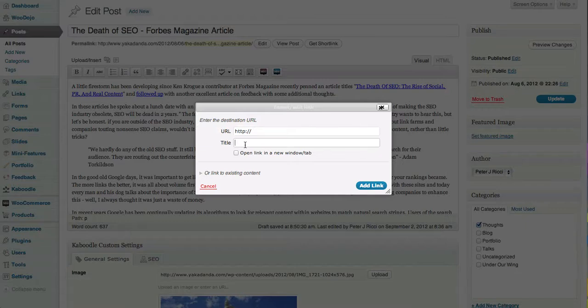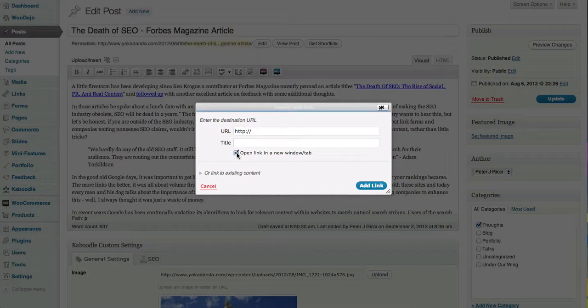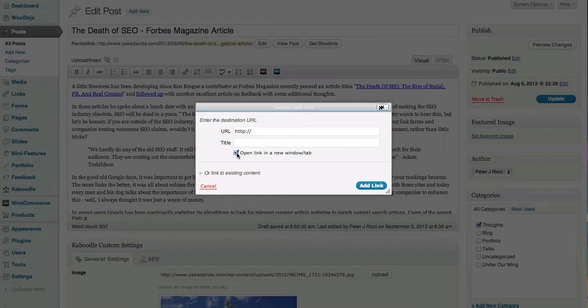If you're linking to an external website, you always tick open link in new window or tab because you don't want them leaving your website completely. But if you're linking internally, don't do that - that's just annoying for the user.